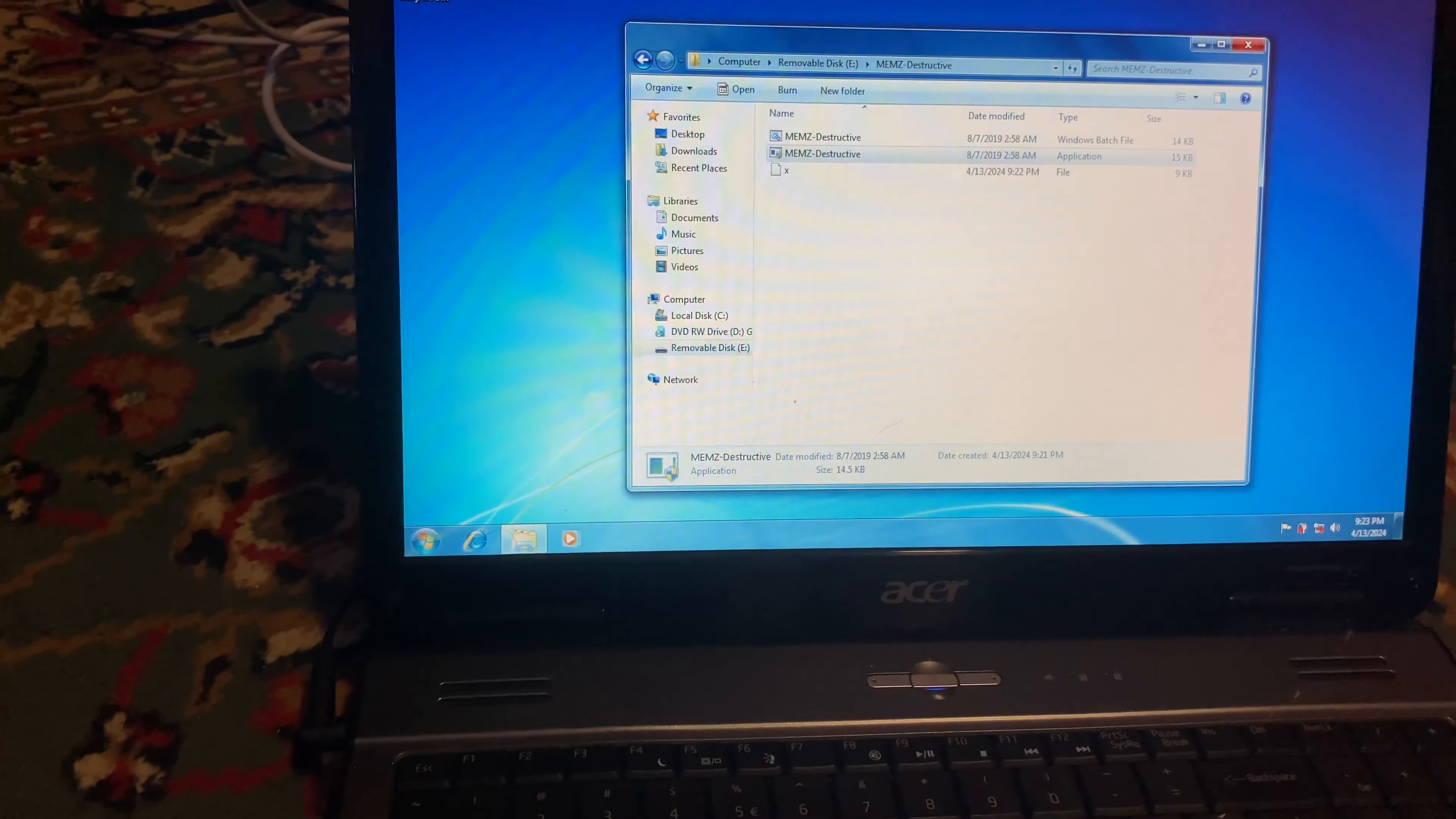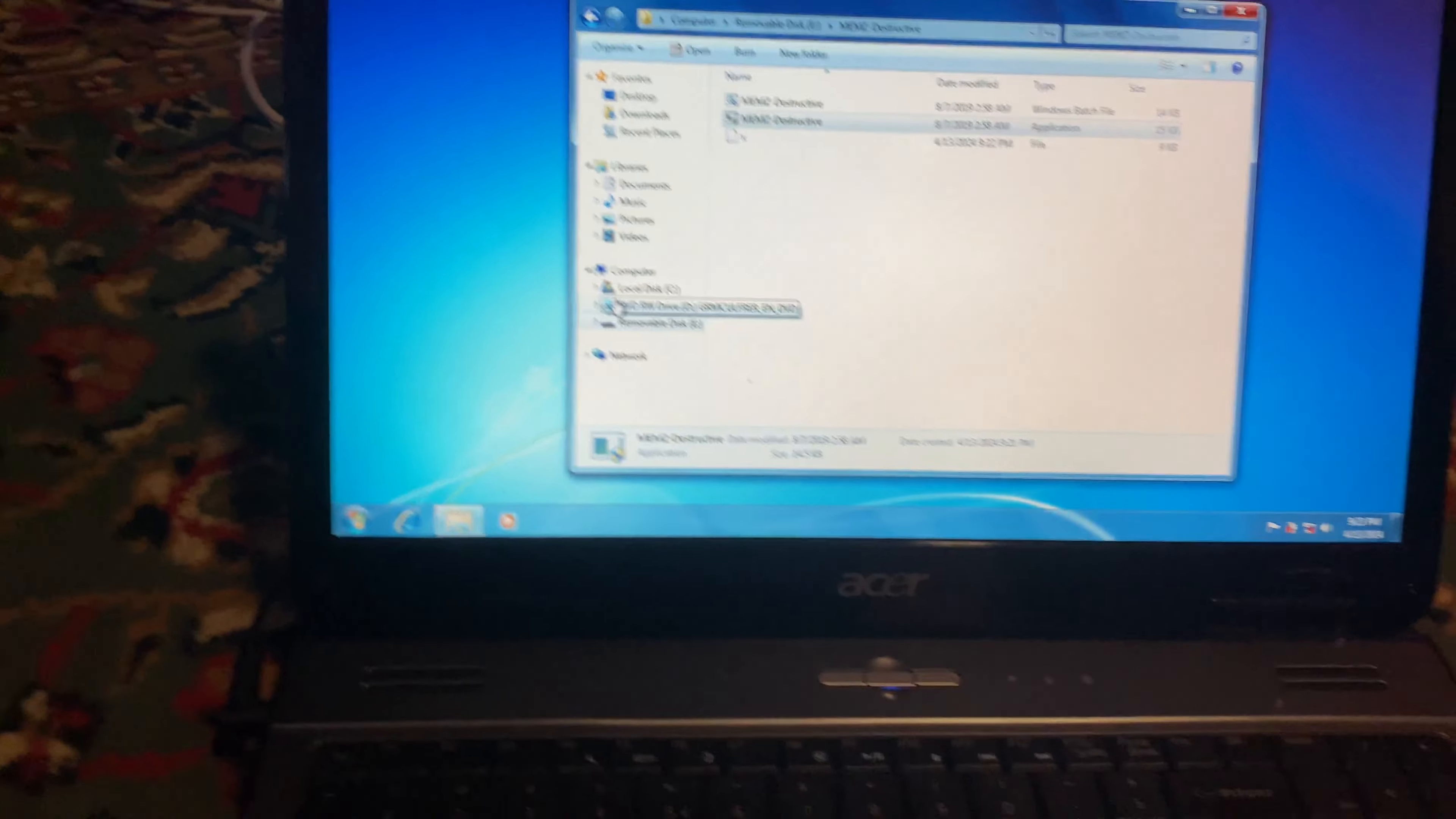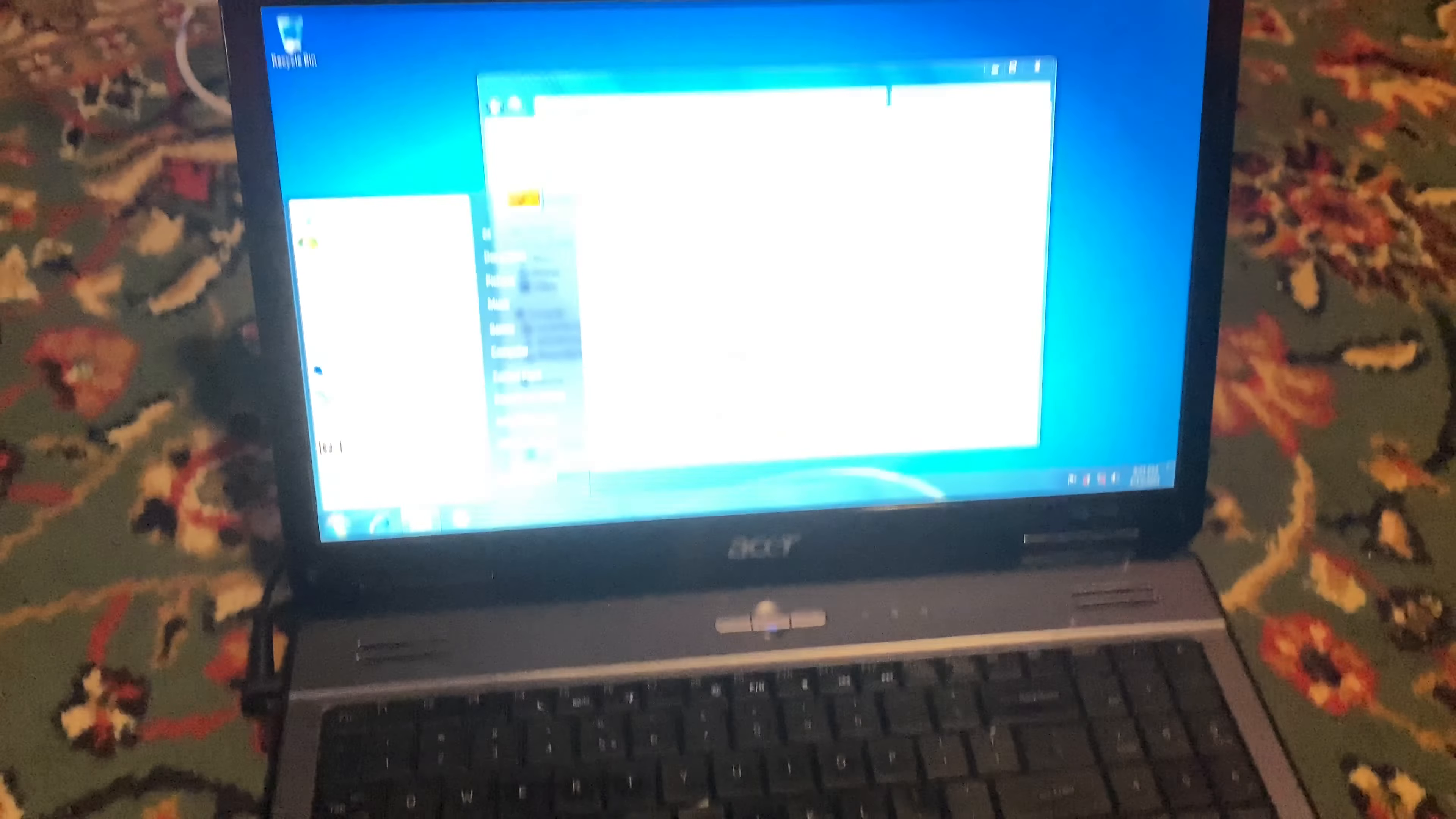Yeah, it'll take a while to do anything. So I'll just... Yeah, let's see what happens. And yes, this is real hardware.